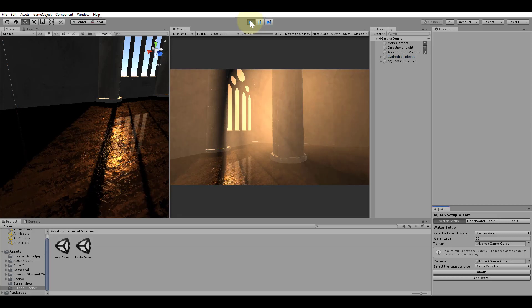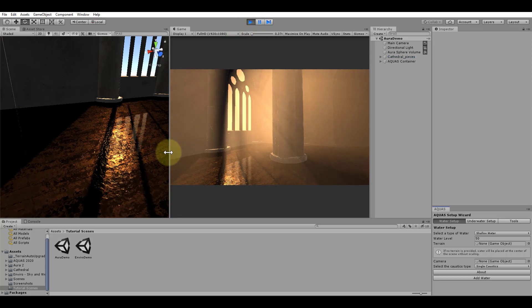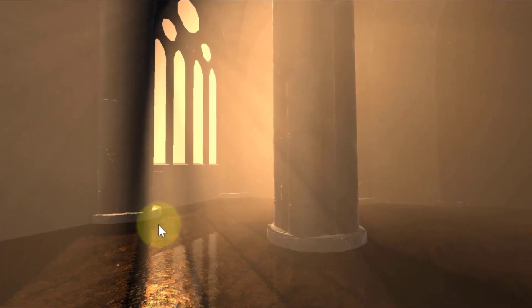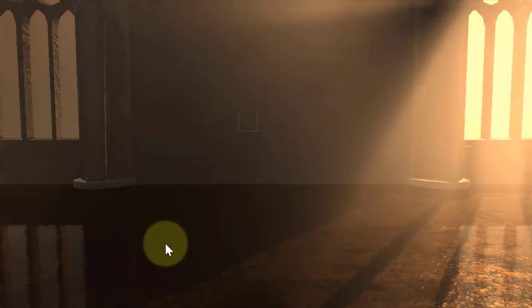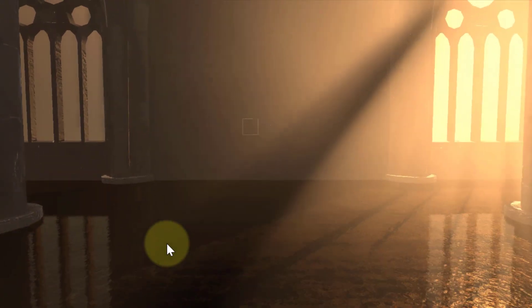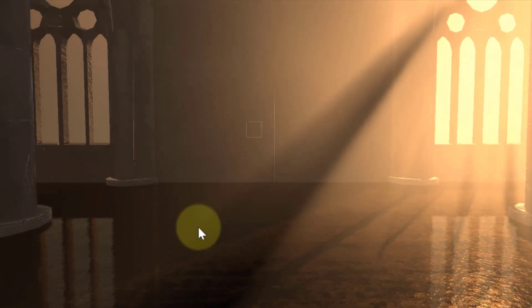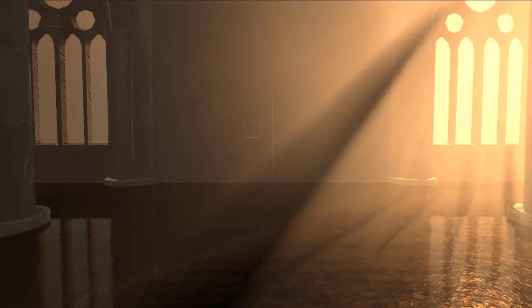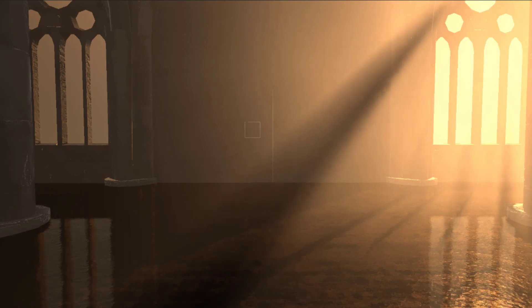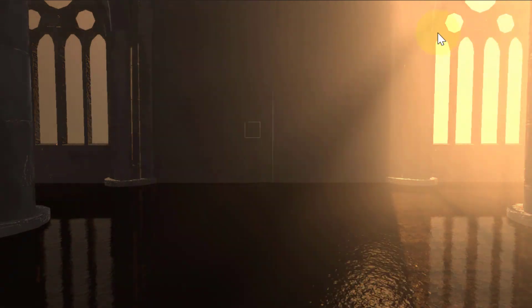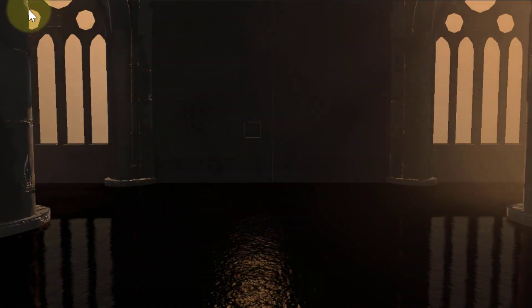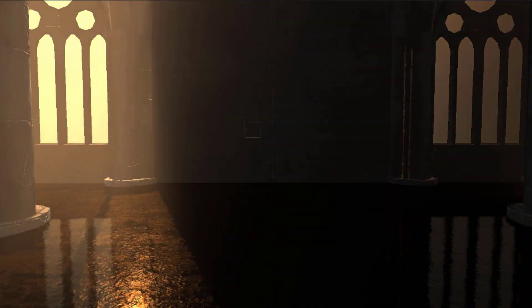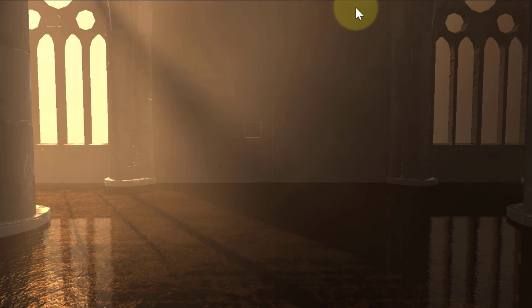This is because the shallow water offers depth buffer support by default. Also when using Aquas as shallow water you don't need to add the depth support component at all. This also makes the shallow water a lot more performant than the deep water. So consider using it when you can.